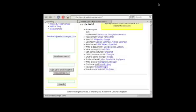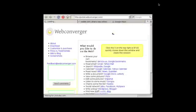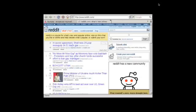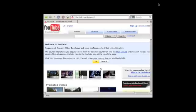Back, forward, reload, stop, home button — an easy to use interface. I have tabs going there by default, so you can easily just middle-click and open up a tab, and here we are checking out YouTube.